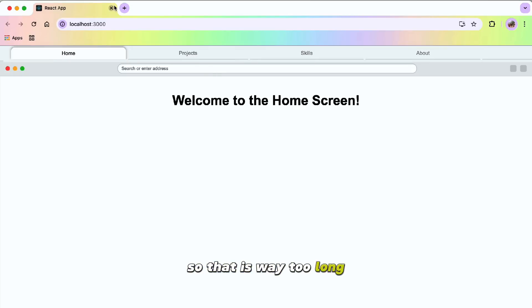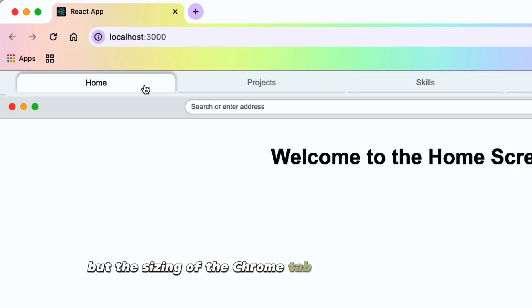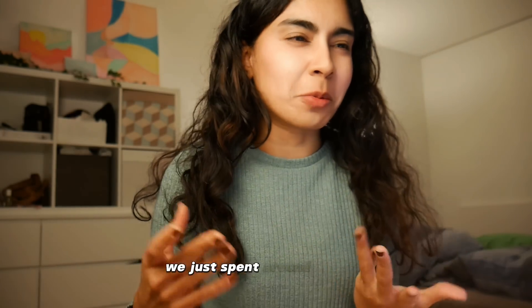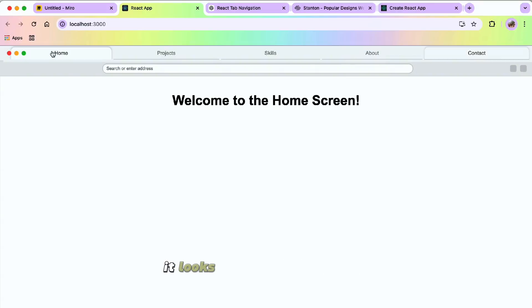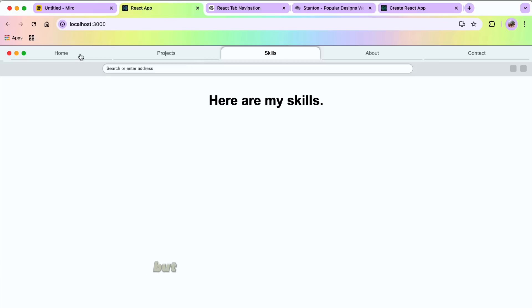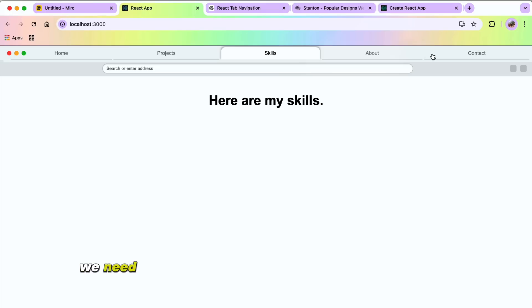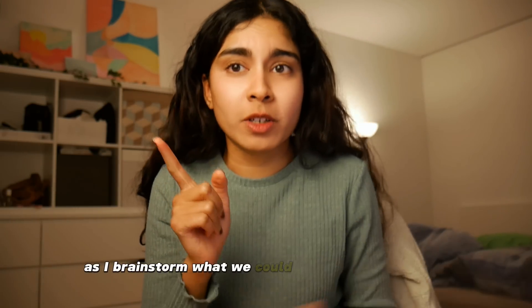That is way too long, I think I'm going to reduce it. The sizing of the Chrome tab looks a lot smaller, so I'm going to make it even smaller. There's a misalignment in terms of where these buttons are, so I definitely need to fix that. It's 8:25 now — we just spent around 50 minutes and this is what we have. It looks very much like Safari, maybe because of the colors, but we are going to fix the colors. At least when it comes to the tabs moving and displaying different content, it looks something like a browser. The next step is to add some colors and figure out how to make the actual content look interesting.